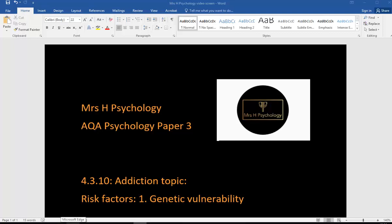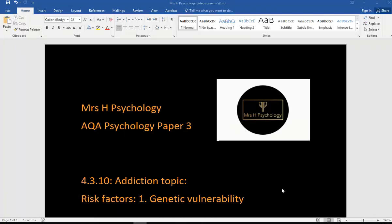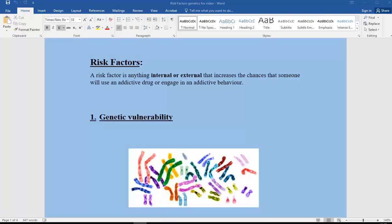Hi, this is another Mrs. H psychology revision video. Here we are looking at the addiction topic and specifically risk factors. This is the first video on risk factors, number one: genetic vulnerability. Risk factors in addiction are basically anything internal or external that increases the chance that somebody's going to use an addictive drug or engage in an addictive behavior.